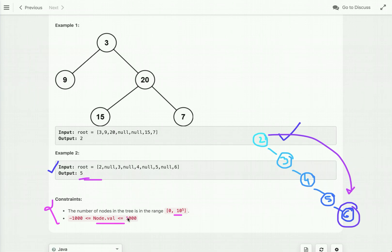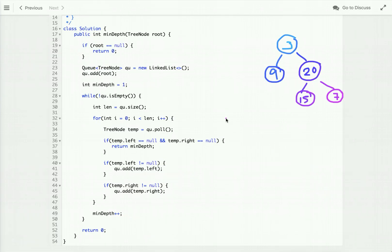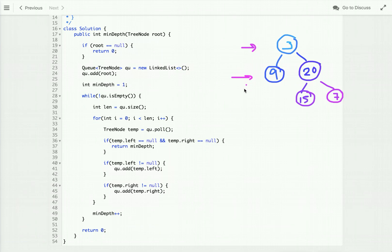Now let's discuss approaches to solve this problem. The minimum depth is the number of nodes along the shortest path from the root node down to the nearest leaf node, where a leaf node has no right and left children. I'm going to solve this using level order traversal — the idea is to traverse the binary tree level by level and return the depth of the first leaf node encountered.